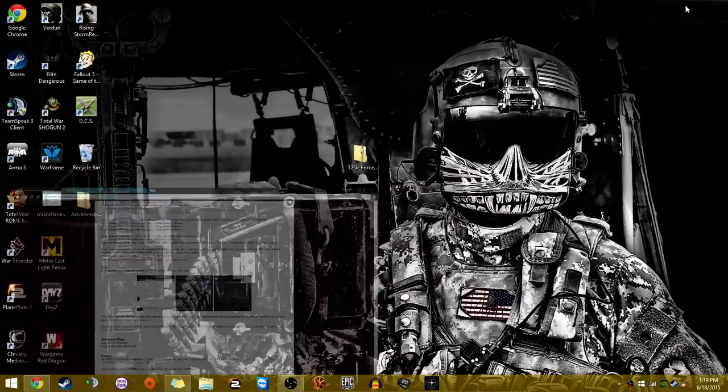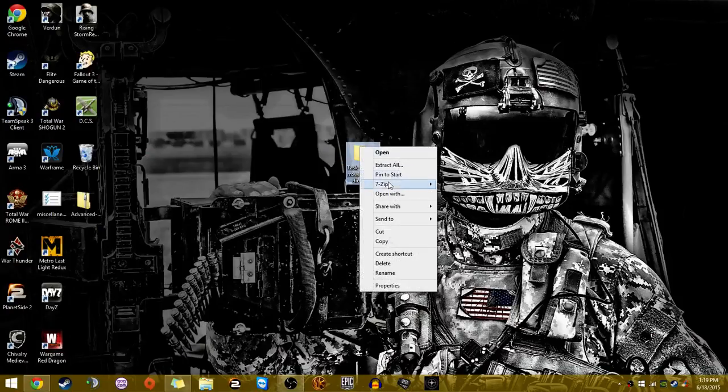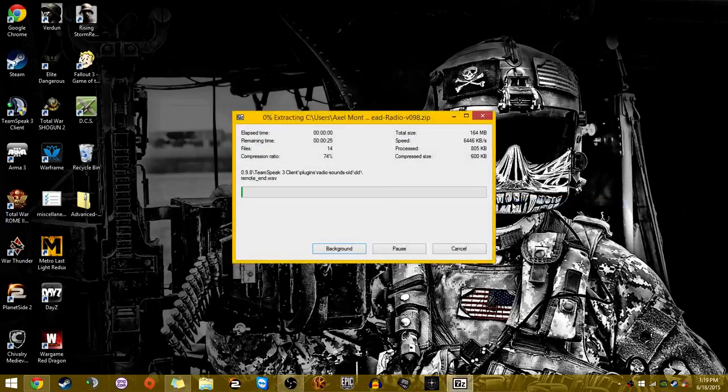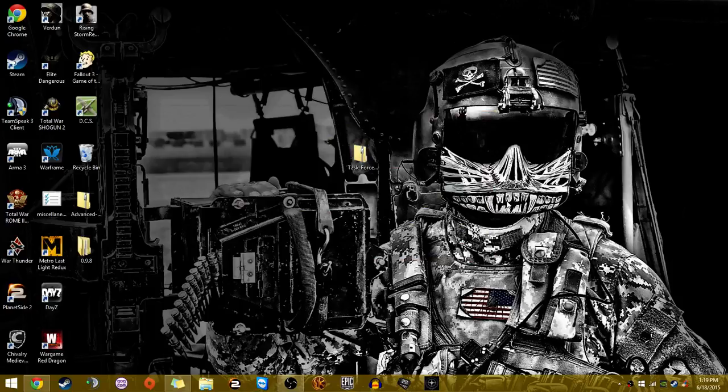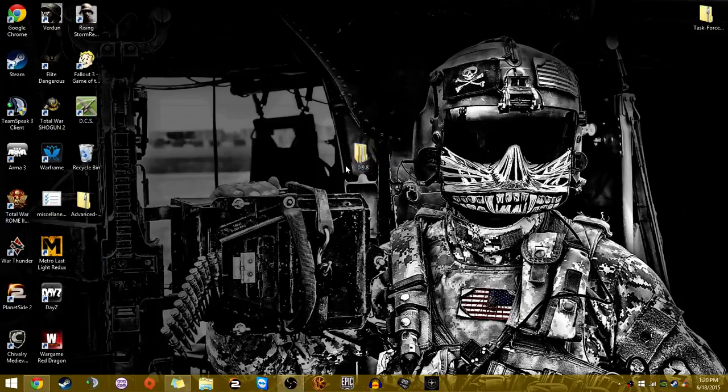Now that you've got it downloaded, it can appear right on your desktop just like this. From here, you're going to go ahead and 7-zip this right open. You're going to extract here. Now that we're done with the extraction process, you're going to throw this up here and bring this right here.